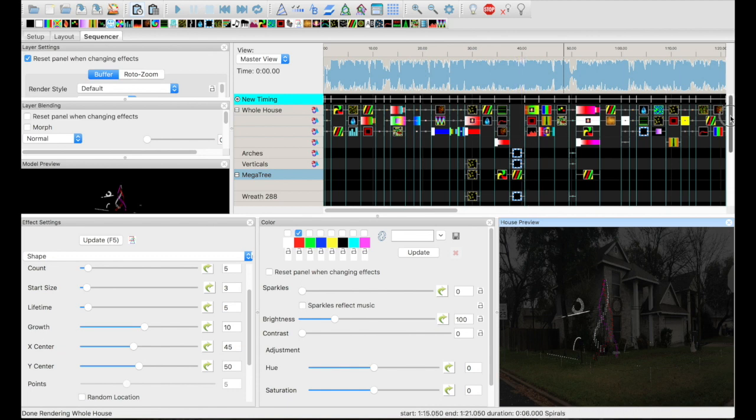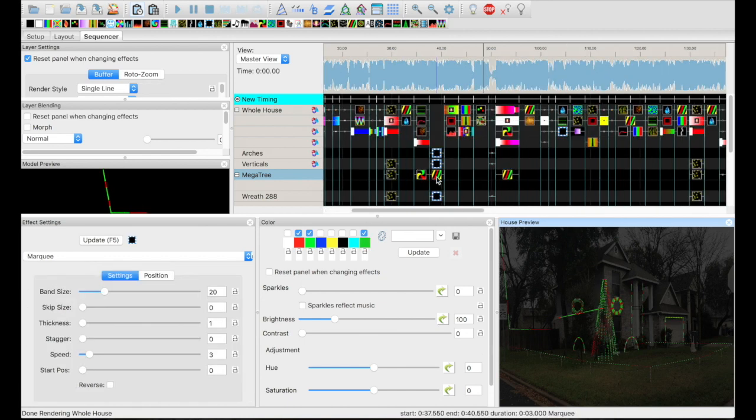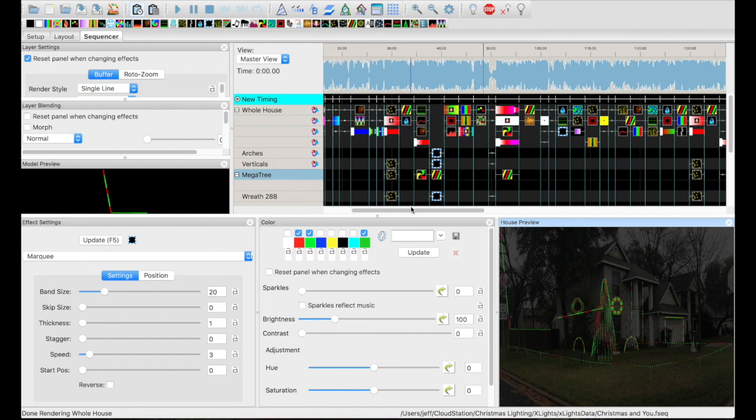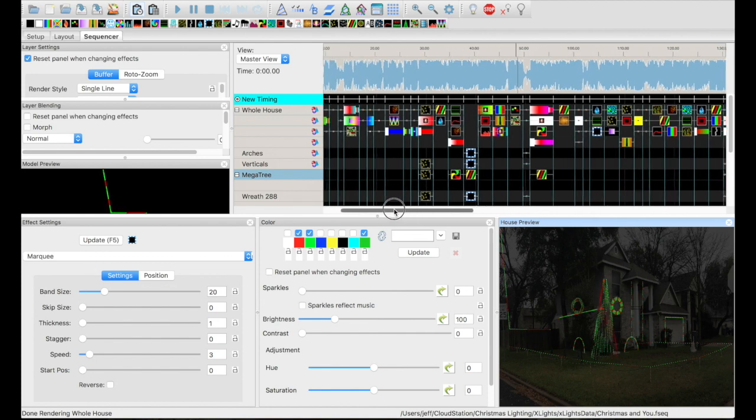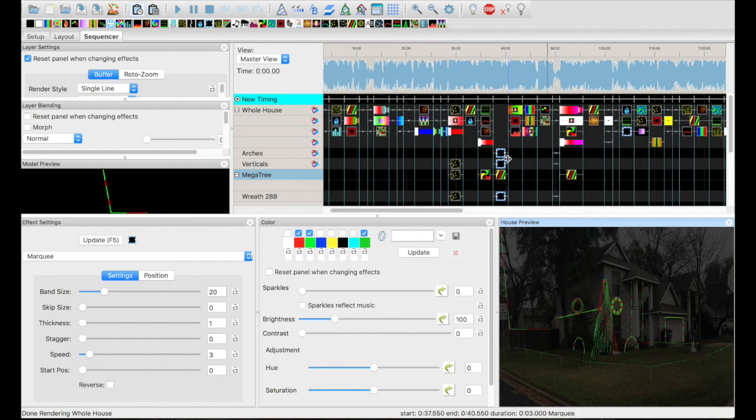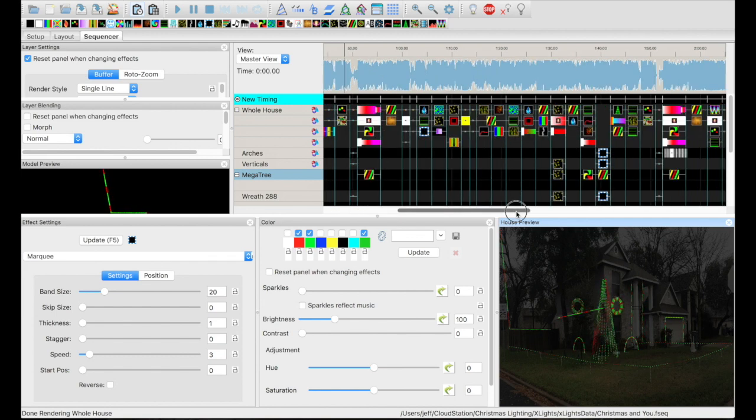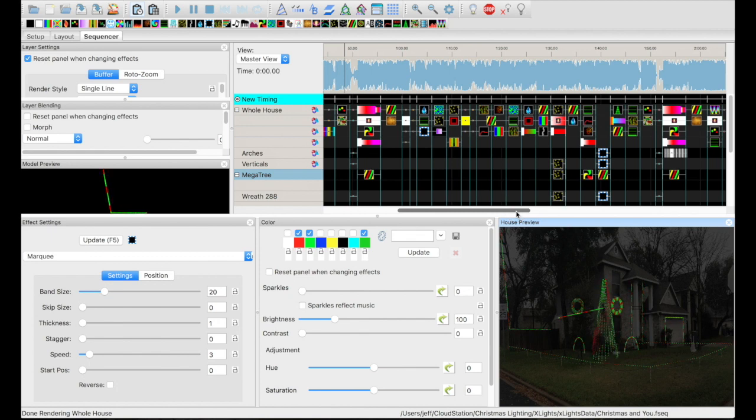And so I just made each of the individual models do something. For example, on the marquee it looks a little weird when you do the whole house model, but when you do it per model it looks a whole lot better. So I went ahead and went into all the models to do that.